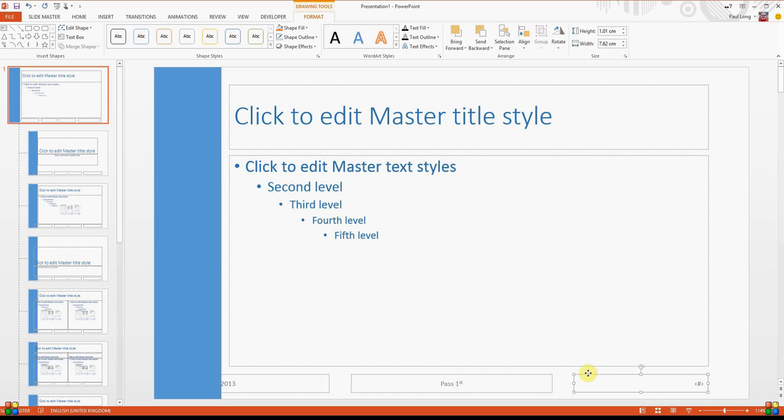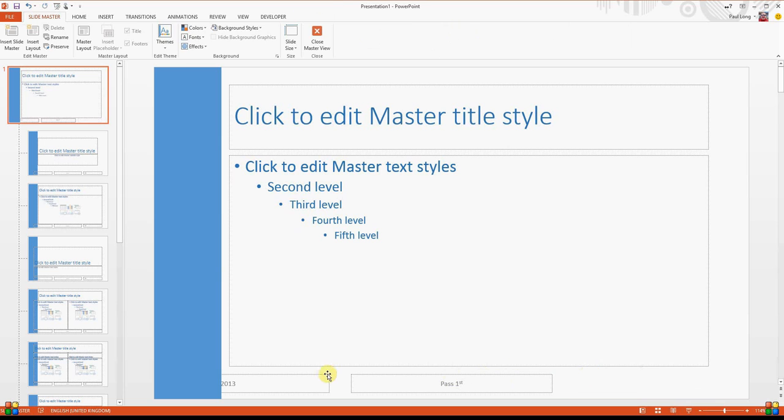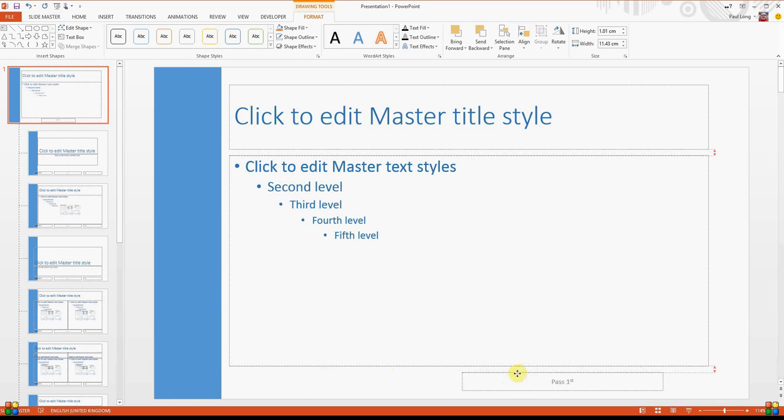We don't need a slide number and we don't need the date, so we'll remove those. I'm going to just decide to put mine over to the right hand side like that.